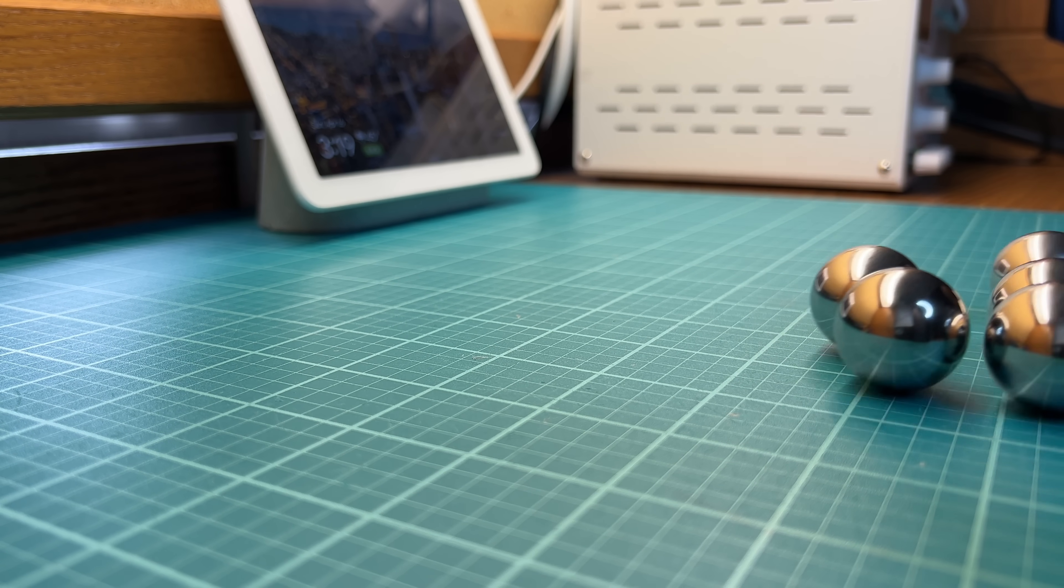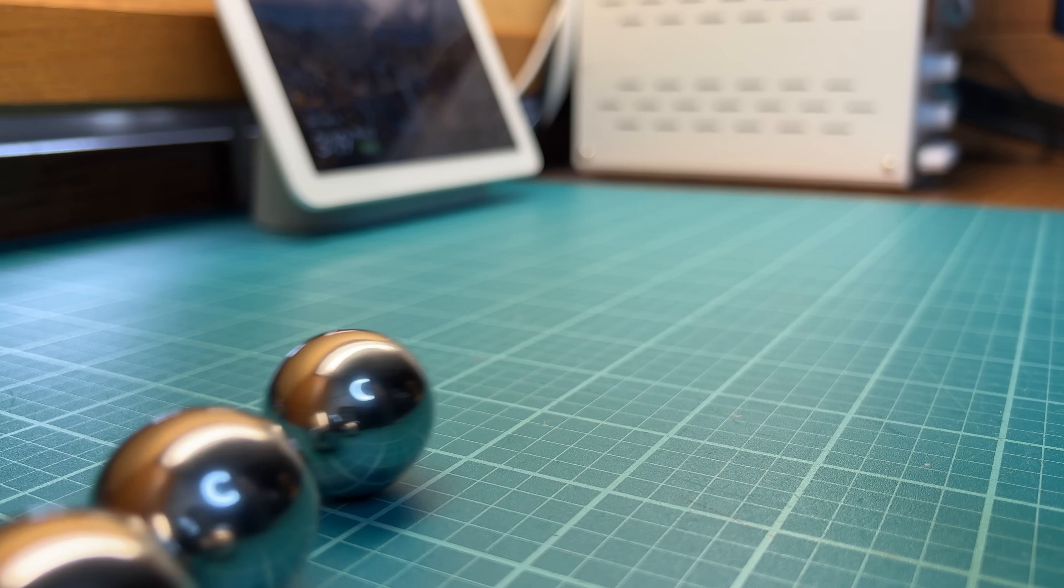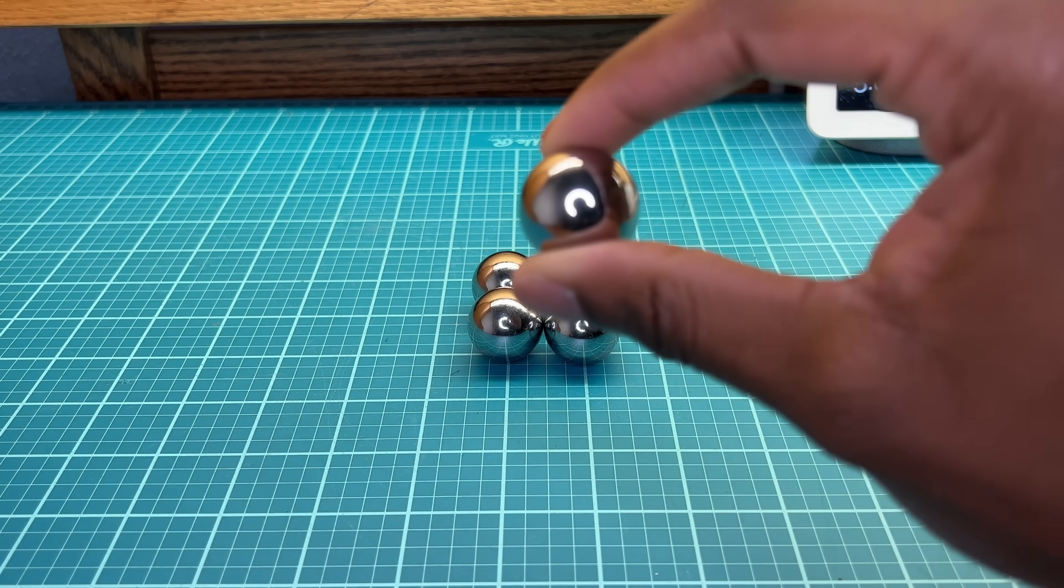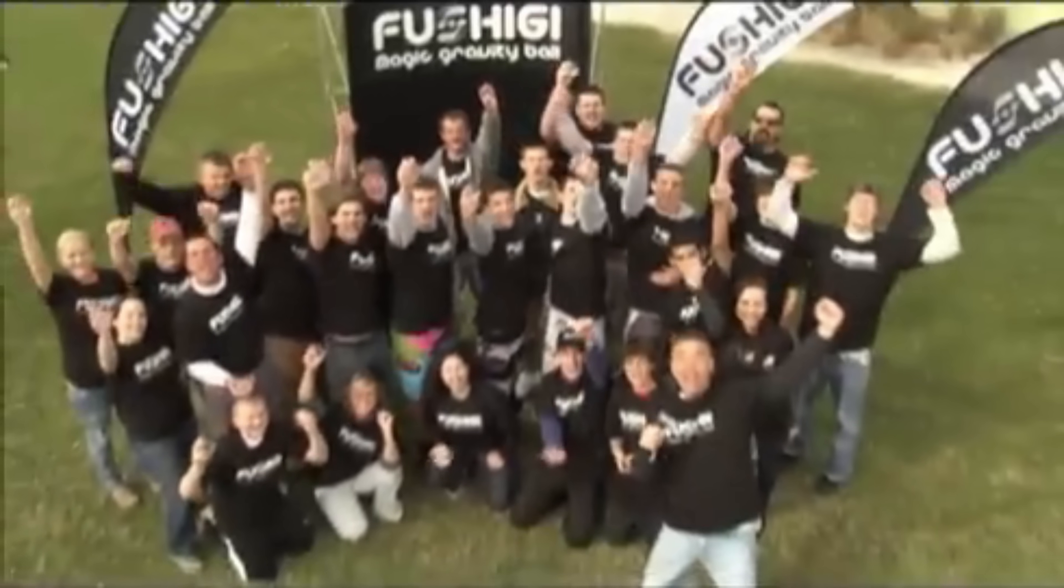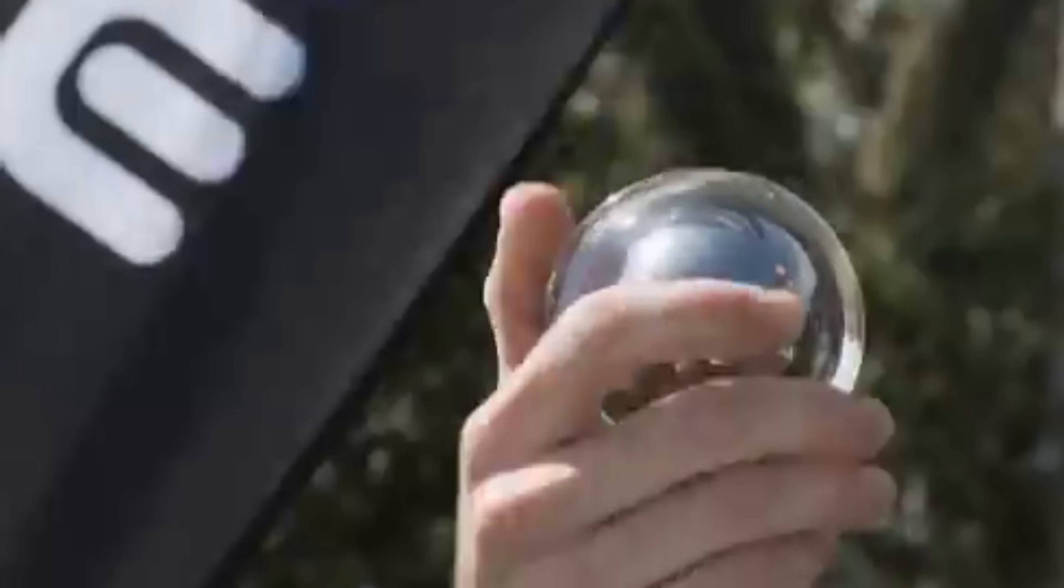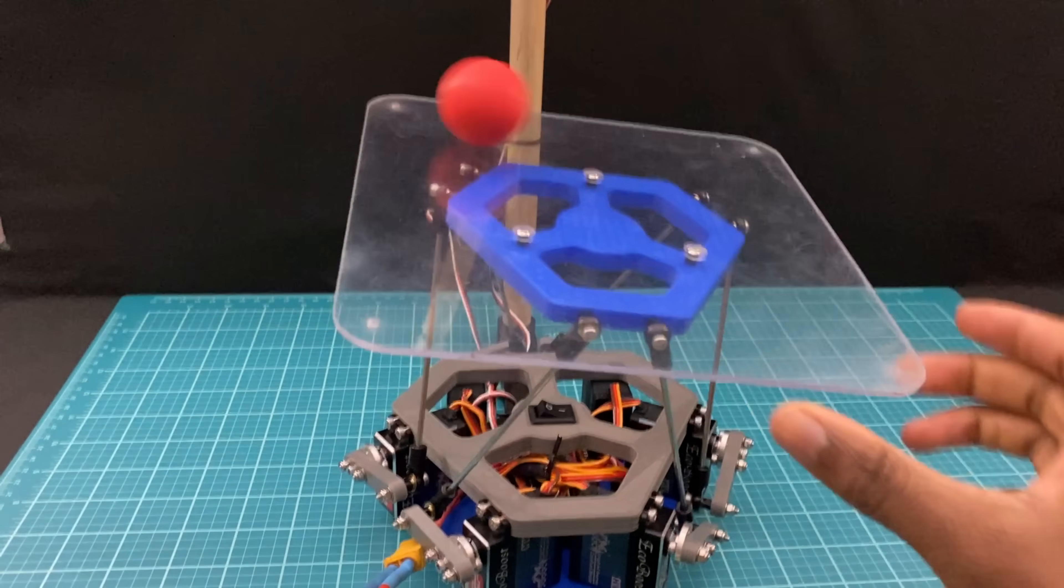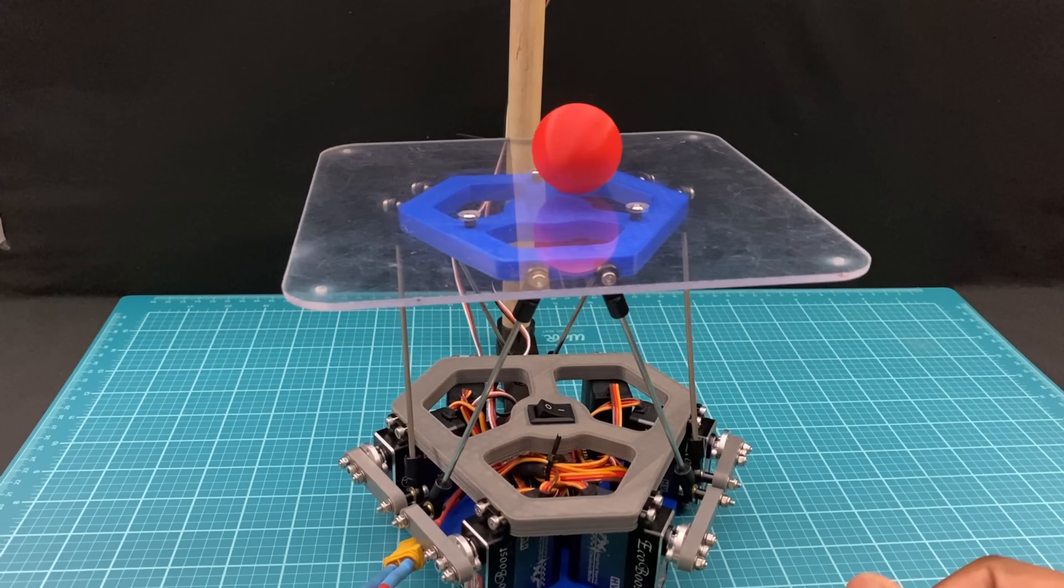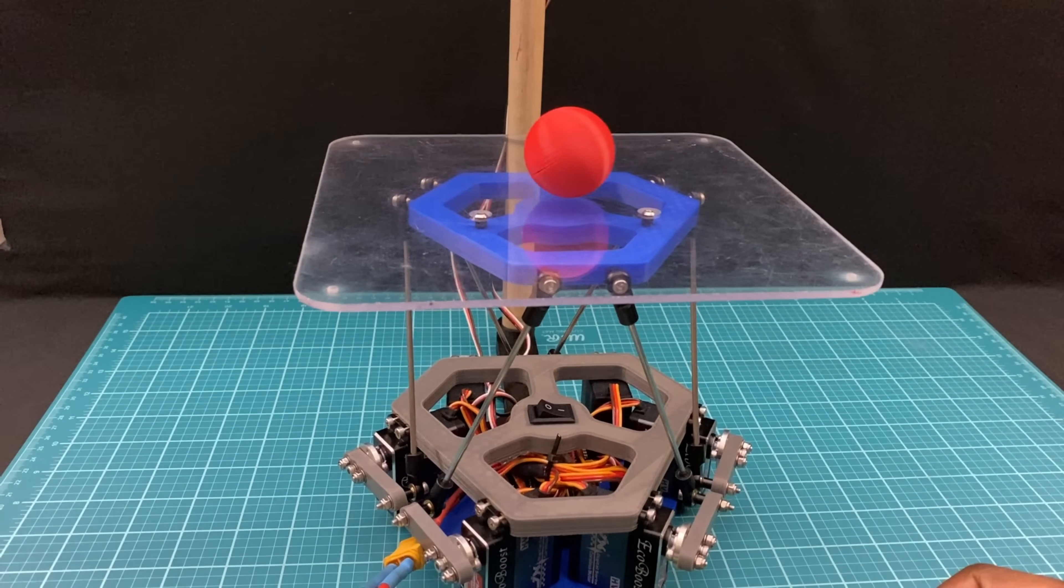So I had these steel ball bearings laying around which got me thinking about an old 2011 commercial, which then got me thinking about this ball balancer that I made at the beginning of the year.